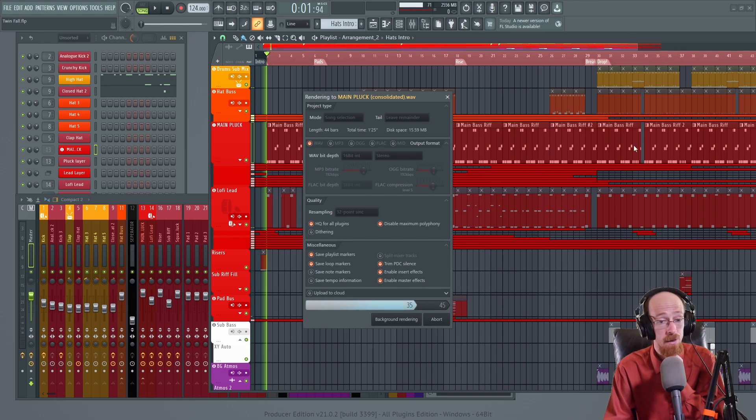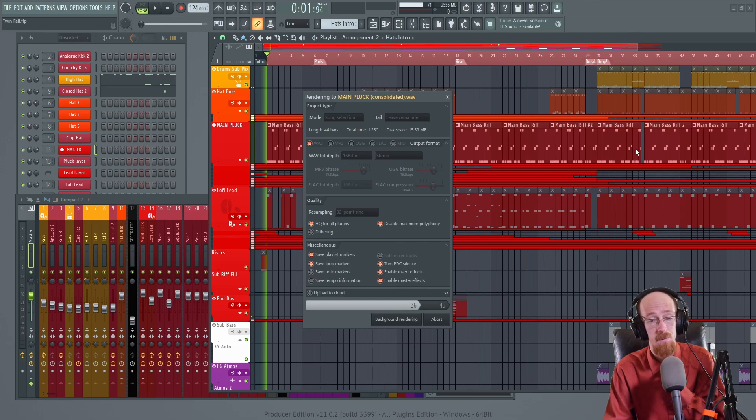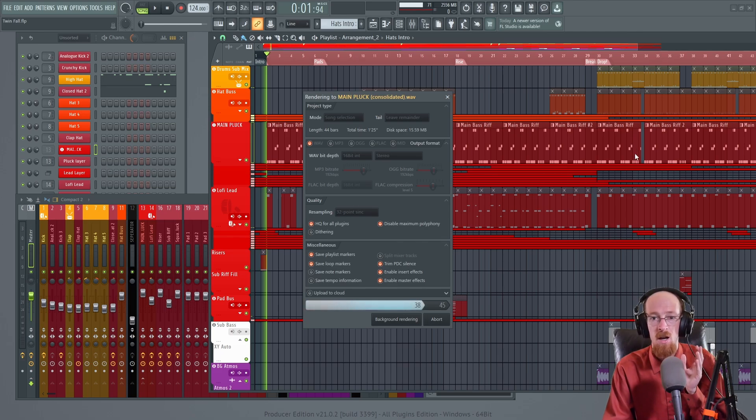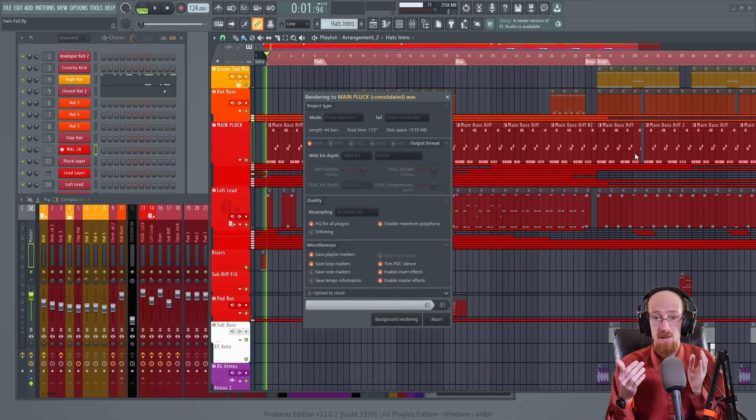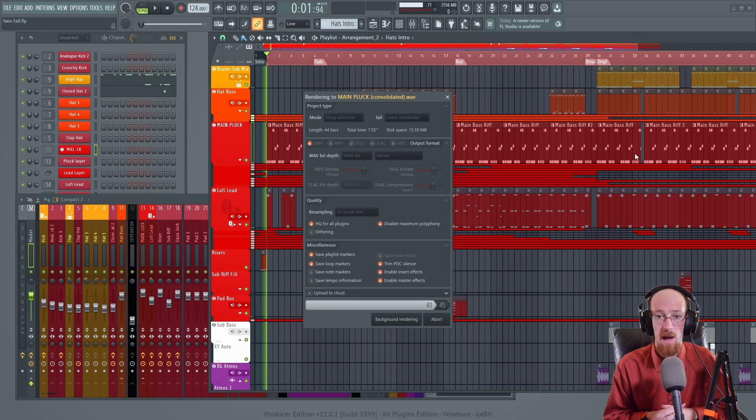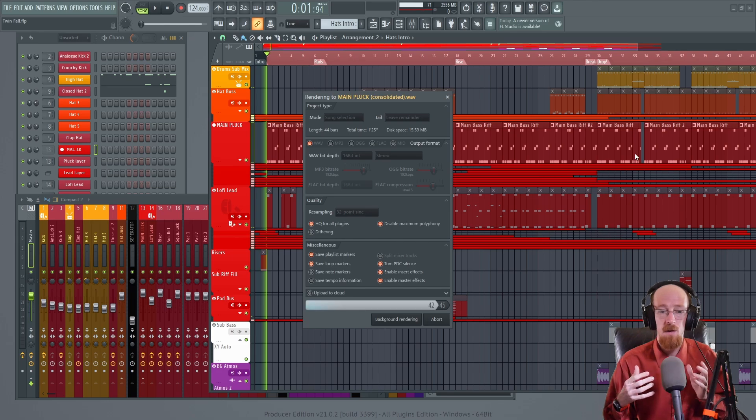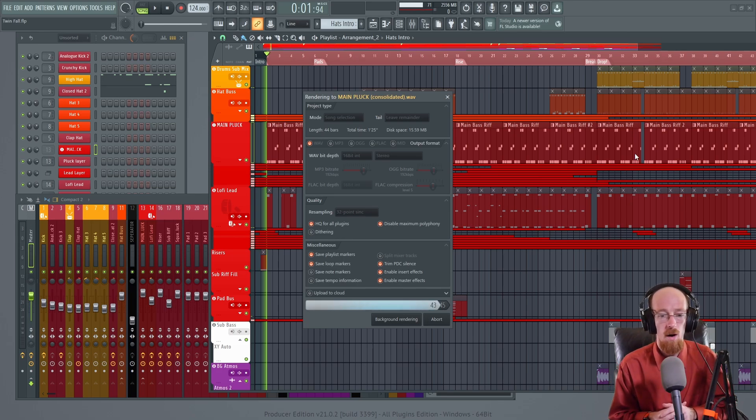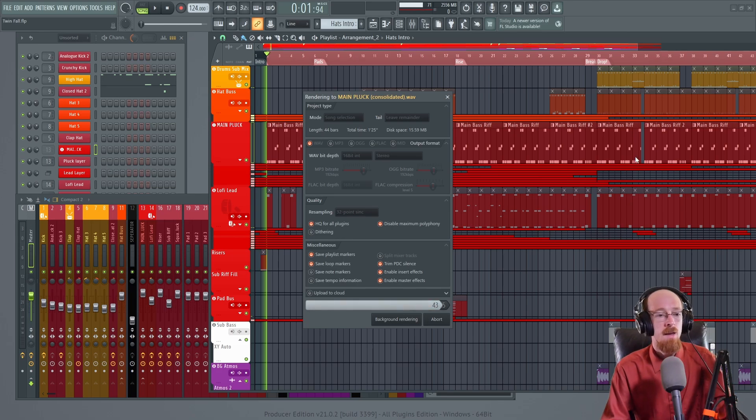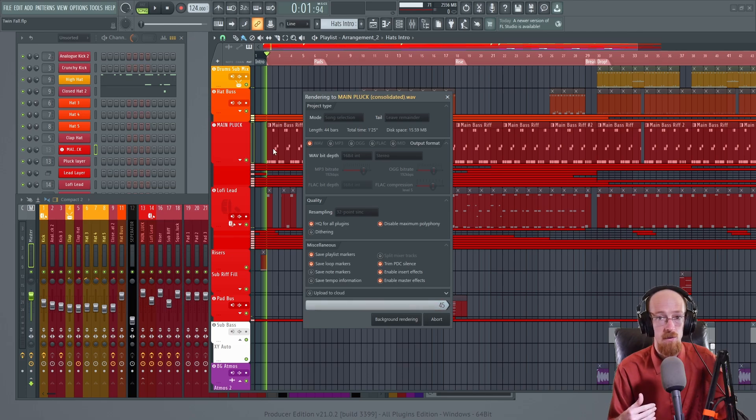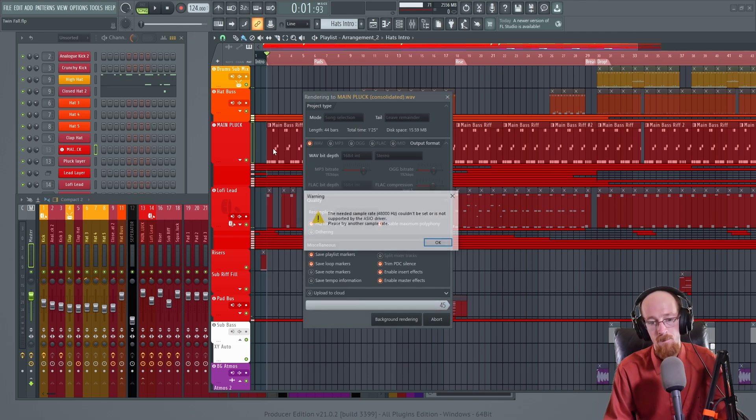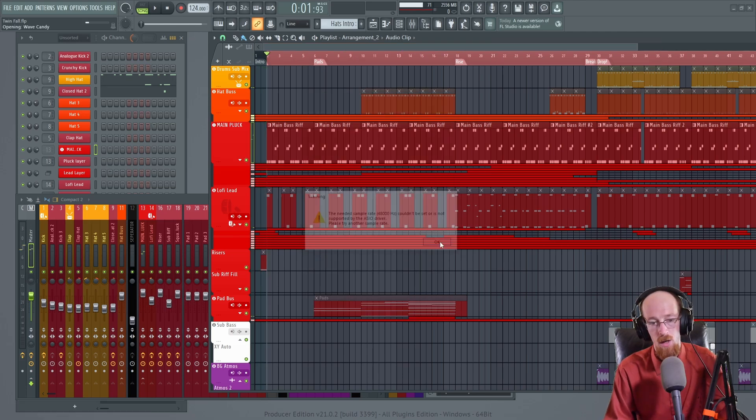Now how do you pick the ones you're going to do? Again I would stay away from anything with side chaining. Send effects can be a little tricky to make sure that the way you're bouncing it is going to bounce all the effects that you would want. And I'll show you how to pick some really good candidates that will give you the biggest savings.